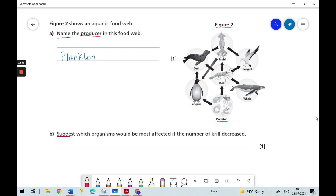The command word is the word suggest. Straight away, I know I need to use my existing knowledge and understanding and apply it to answer this question — our knowledge and understanding of food webs. And it says suggest which organisms — note the S, that means we're looking for more than one organism — that would be most affected if the number of krill decreased.